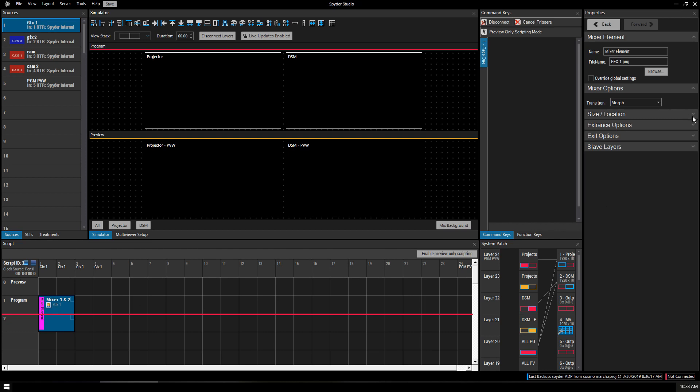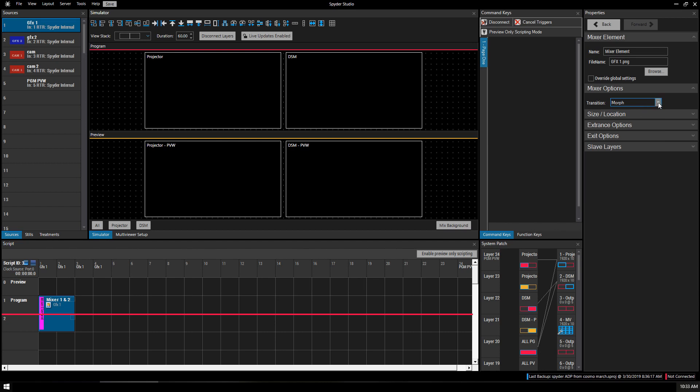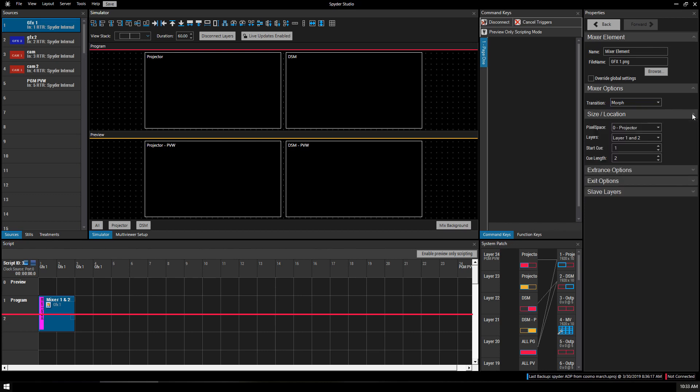Let's just make sure all these properties are correct. We've got Morph, Mix, Mix Through Black, and True Mix. These changes can be subtle. You just have to play with them and see how they are affected visually. This is going to be the transition effect between sources. Size and Location. We want this pixel space to be the projector. It's on layers 1 and 2.